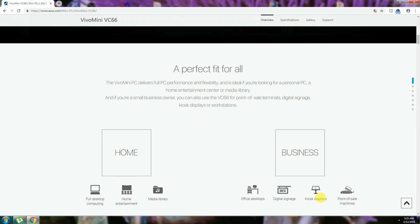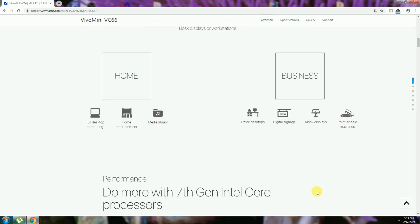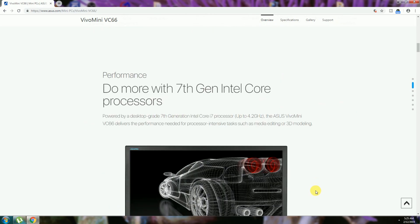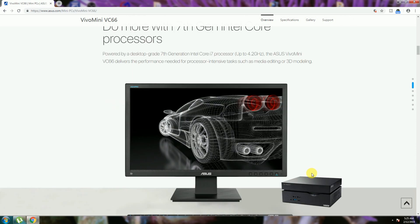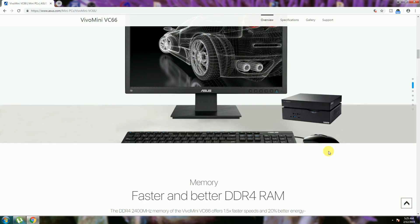Home and business purposes also fit well. The performance with 7th Gen Intel Core processor up to 4.2 gigahertz. The ASUS VivoMini VC66 is delivered to process tasks such as media editing and 3D modeling.